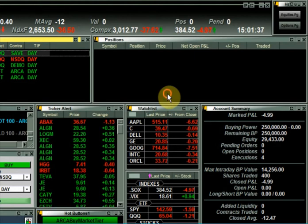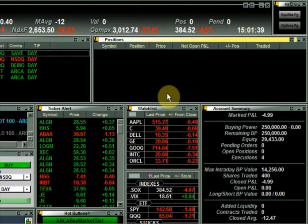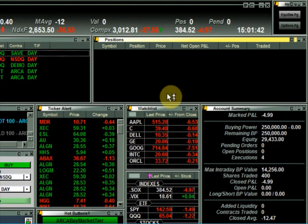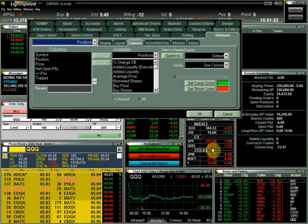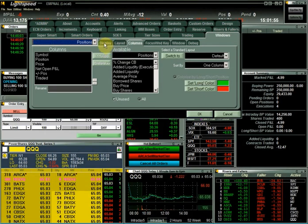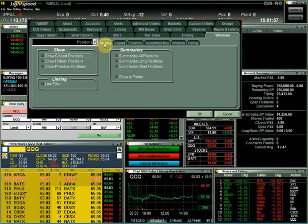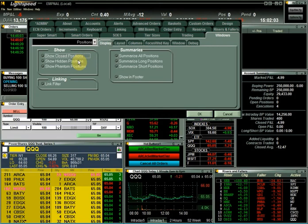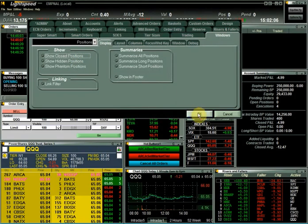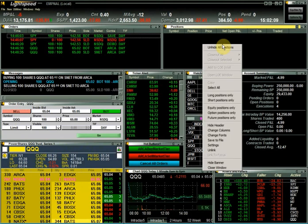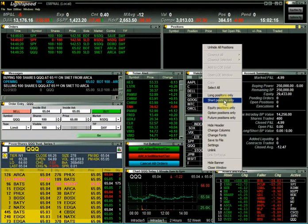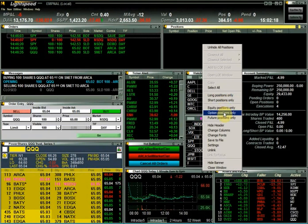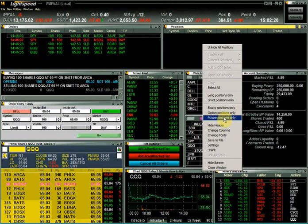To the right we have the positions window. This window tracks your positions in real time. The positions window and the orders window can both have columns custom set by right-clicking and choosing change columns. By clicking on the display sub-tab, you can also filter by closed positions, hidden positions, or showing phantom positions. You can also filter by right-clicking within the positions window by long positions, short positions, equity positions only, option positions only, or future positions only.